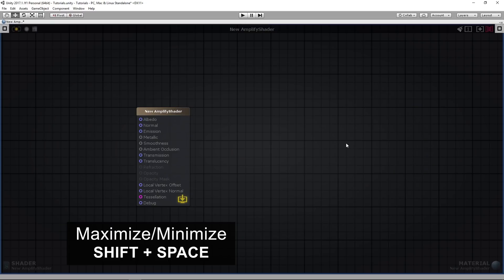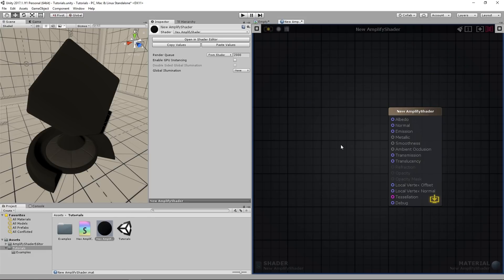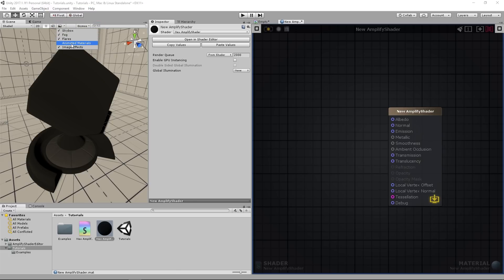You may press Shift and Space to maximize or minimize the docked canvas tab. I'll keep the window docked as it will allow you to see the full extent of the workflow. Make sure animated materials are enabled so you may see animated shader effects on the objects through the scene view.